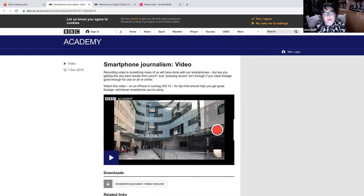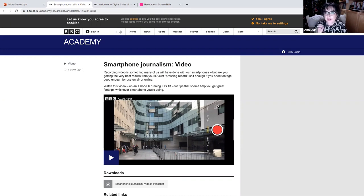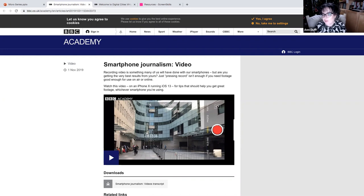Now, the BBC particularly give their staff iPhones. So this is focused in on iPhone. But I don't think it matters, really, whether you're using something different.